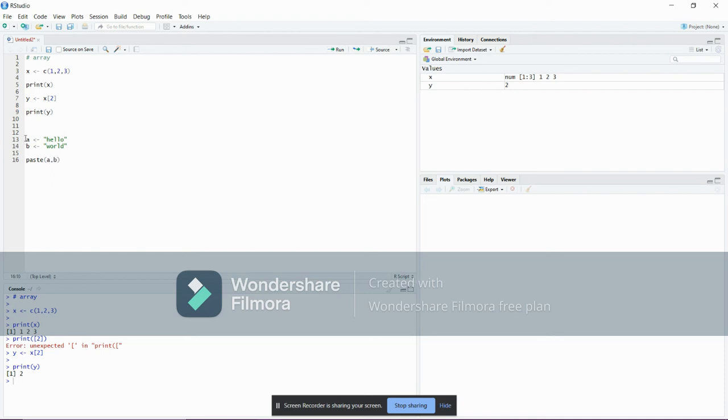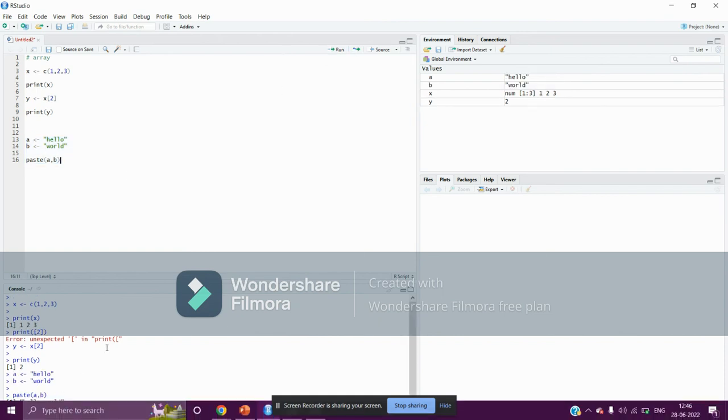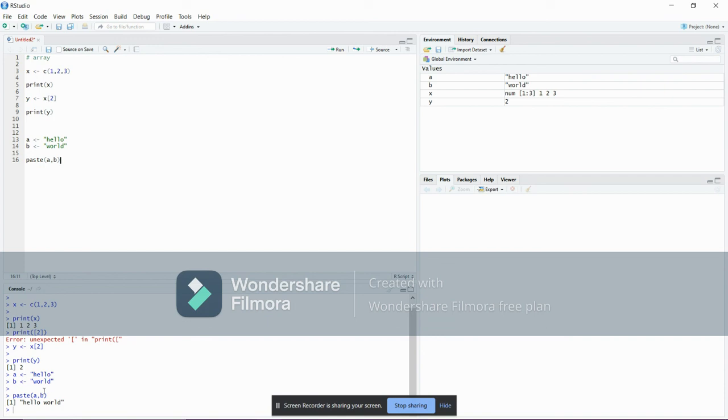Now I will be running this code. As you can see, concatenation has been performed. The two strings have been combined together, giving us hello world. That's it about string concatenation. Thank you.